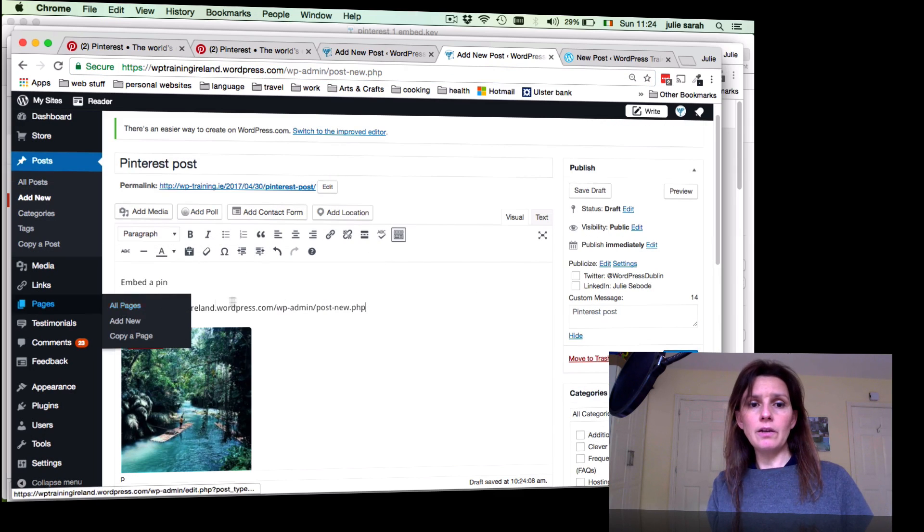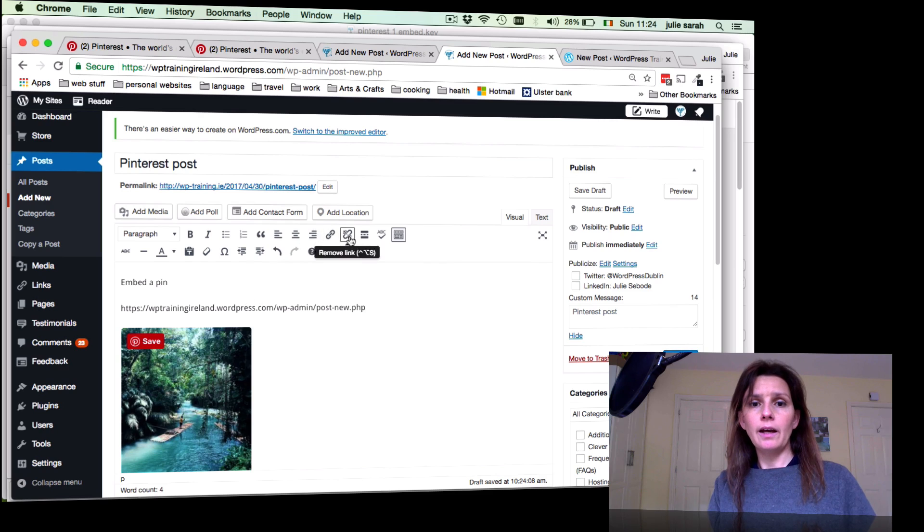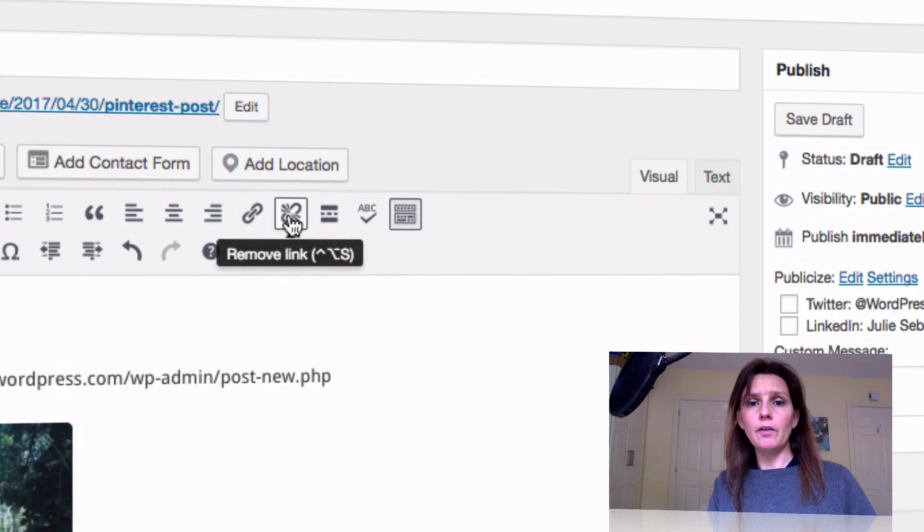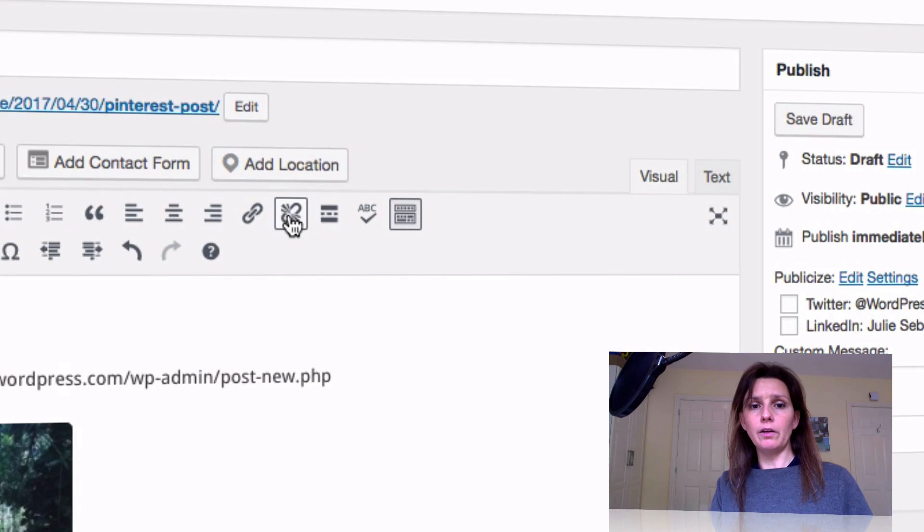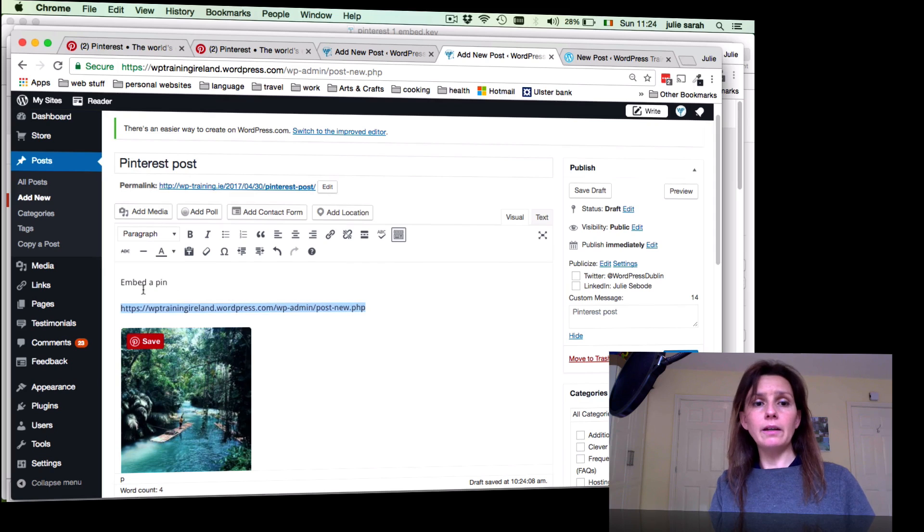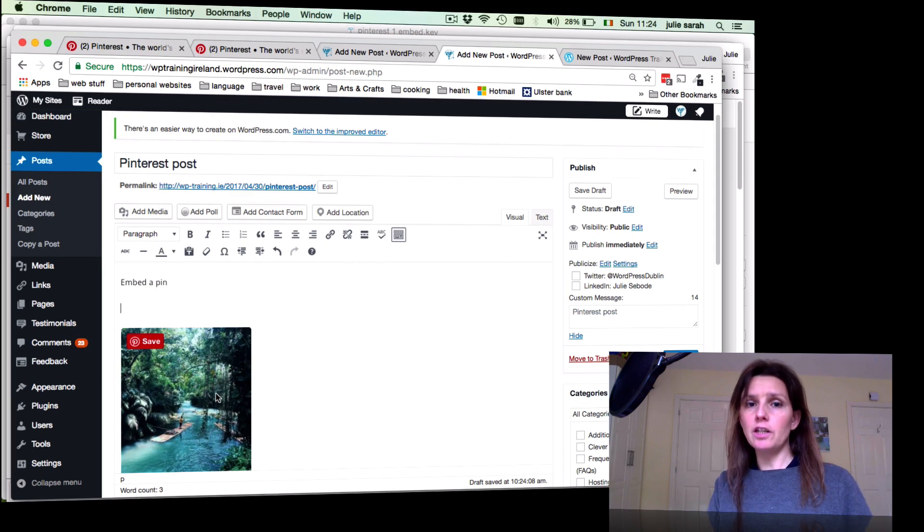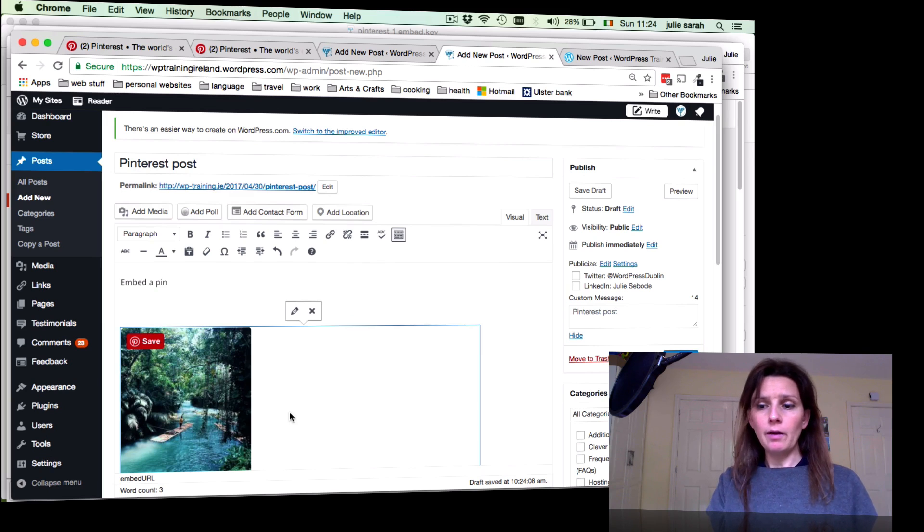So if it still looks like this, a hyperlink, you click in it and then you remove the link. By removing the link, the pin will change into an image. Now we can do another one.